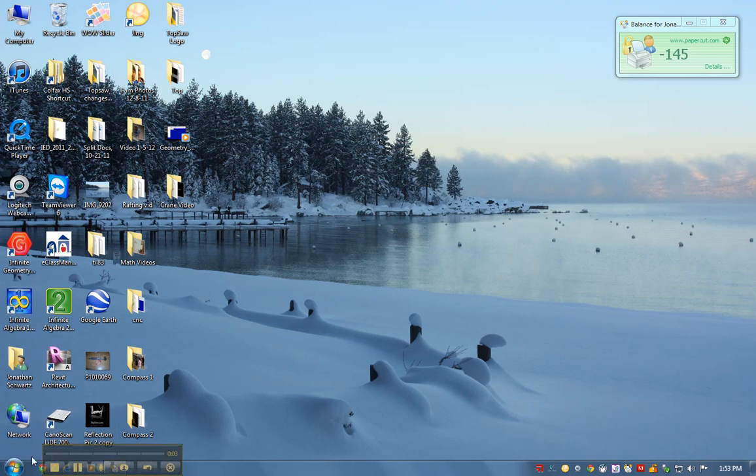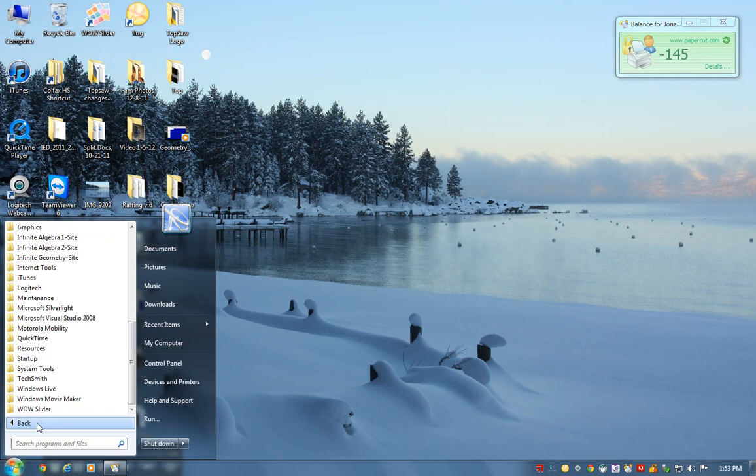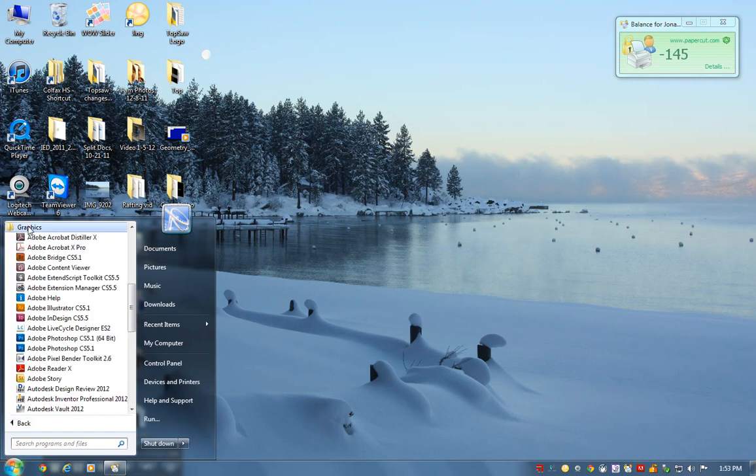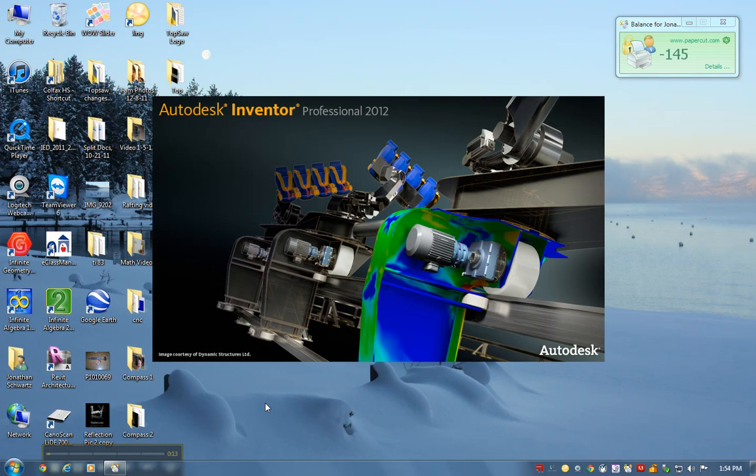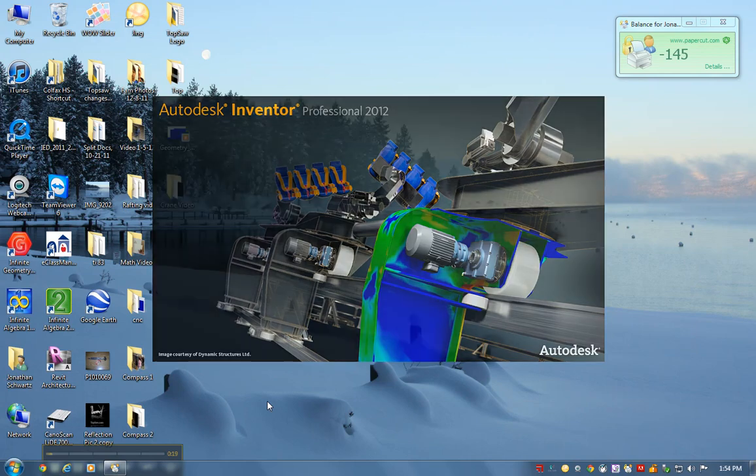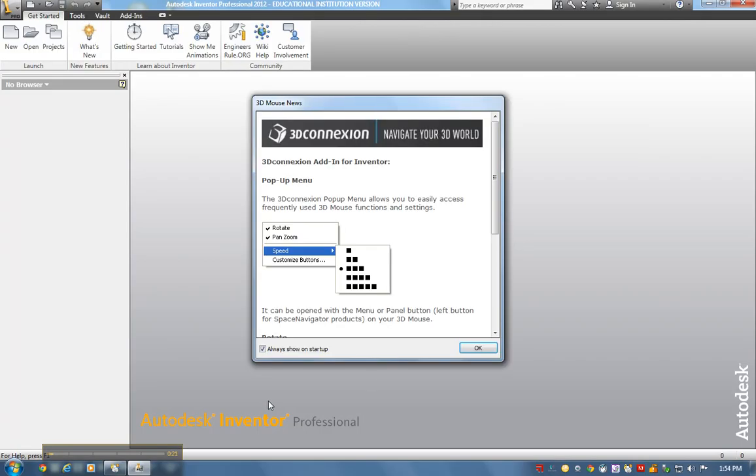Here we are in pre-engineering. I go to my start menu, programs, graphics. Underneath graphics is Autodesk Inventor Professional 2012, a CAD and 3D solid modeling software by Autodesk.